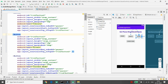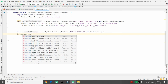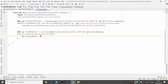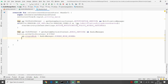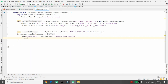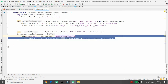For the first button, set an OnClickListener. When the user clicks the ringer mode button, set am.ringerMode = AudioManager.RINGER_MODE_NORMAL. Then show a Toast message: 'Ringer mode set' with Toast.LENGTH_SHORT.